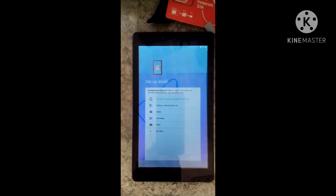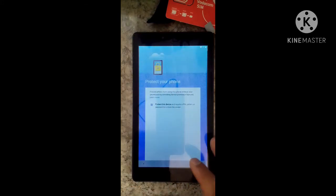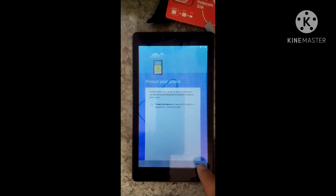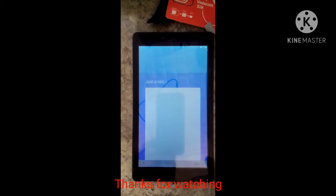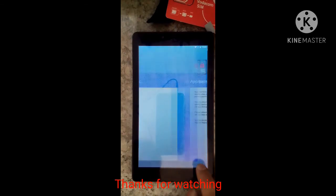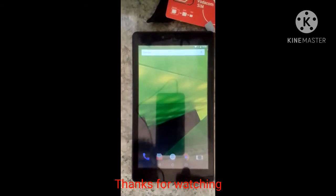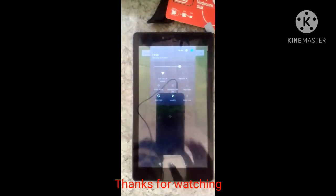If you have a Google lock, the FRP bypass is done. I'm going to check the phone. Not now. Just ignore this and skip — skip anywhere. Next, done. Thank you for watching.